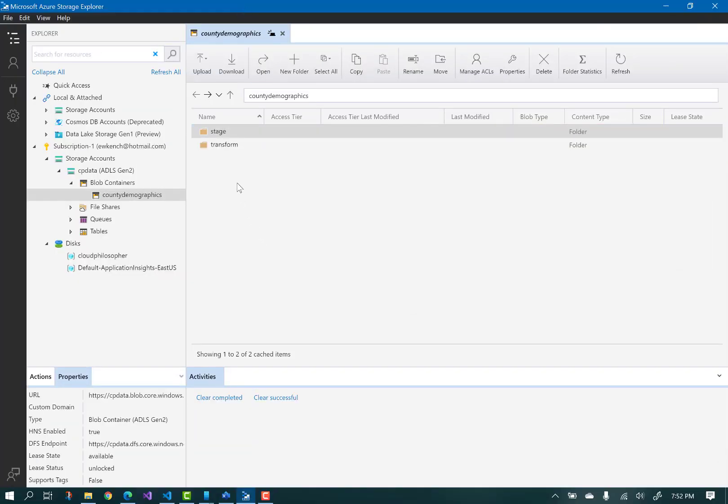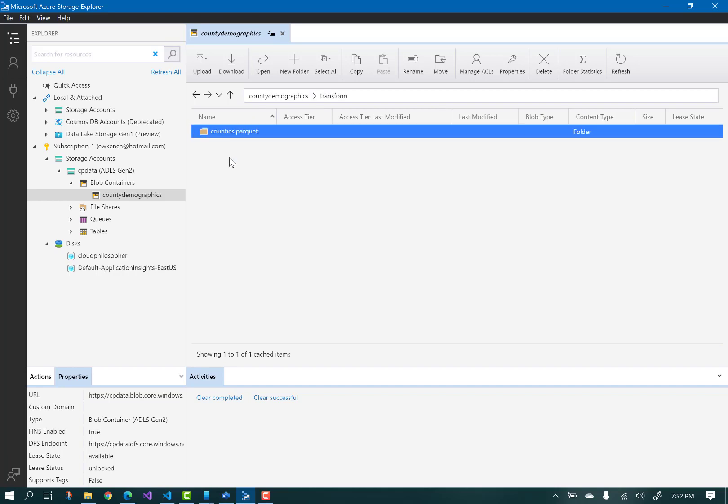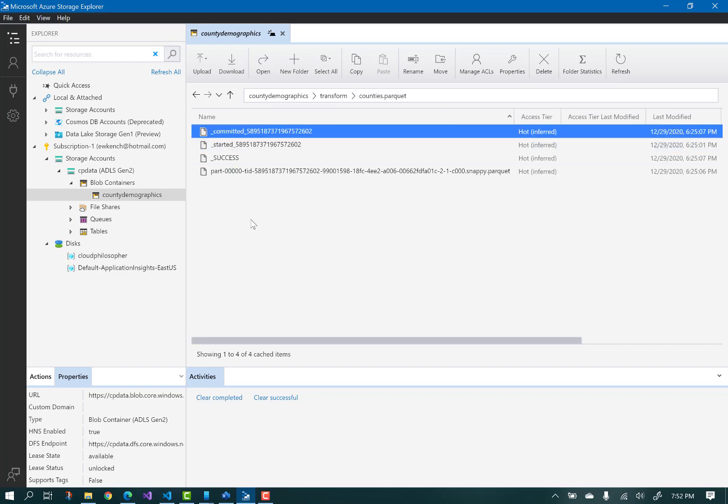Back in Storage Explorer, we can go into the transform folder and see that the counties.parquet file was indeed written in a columnar compressed format, which is more efficient for queries and cost.